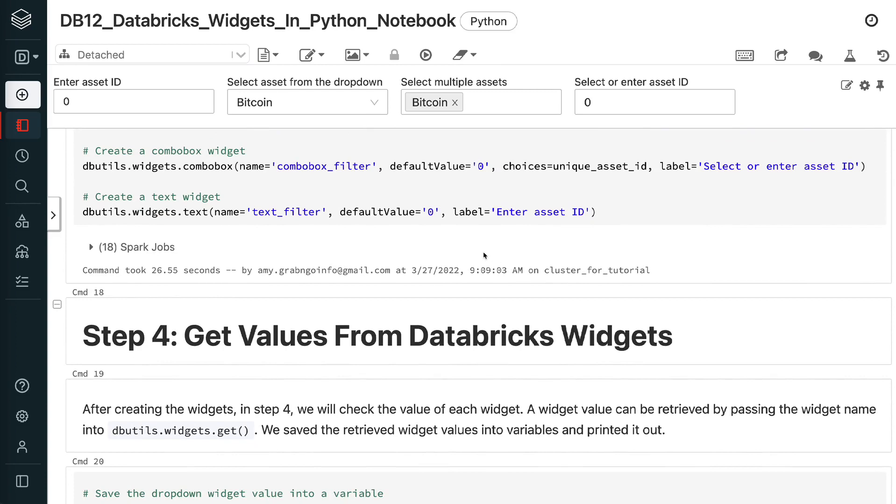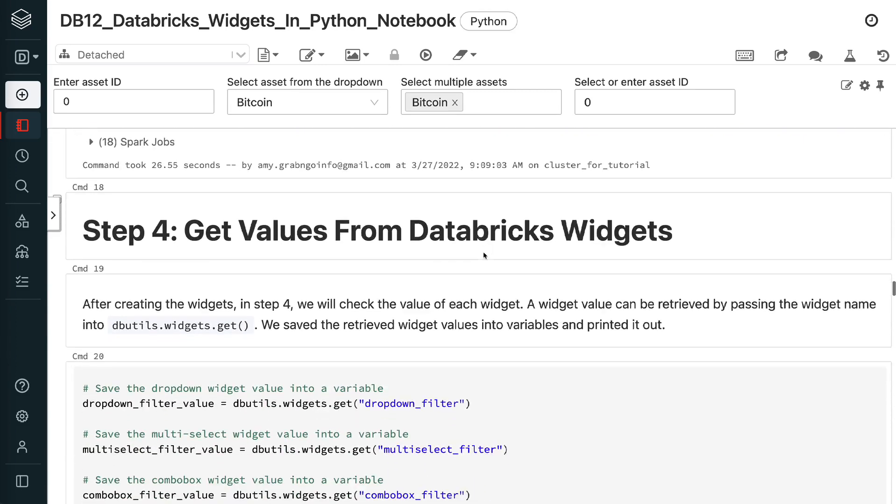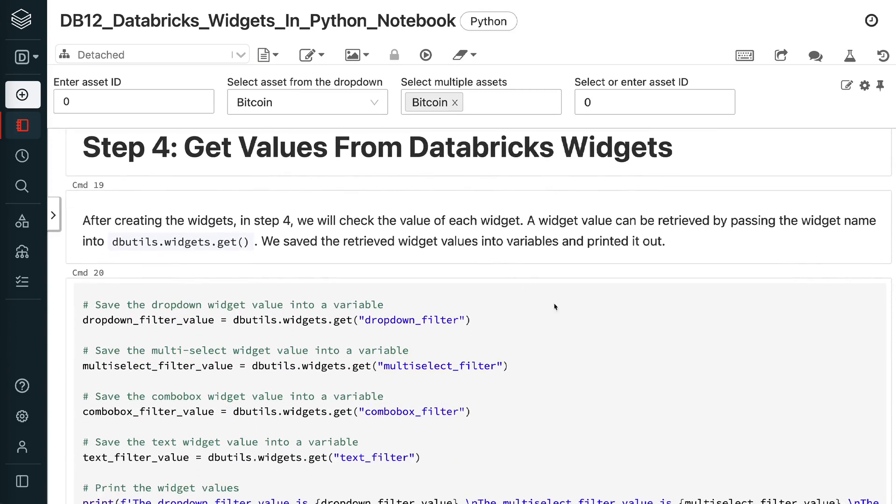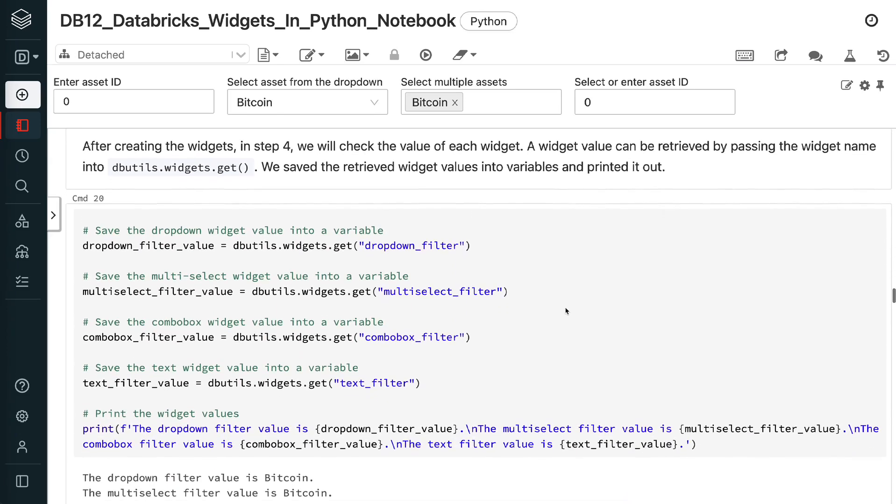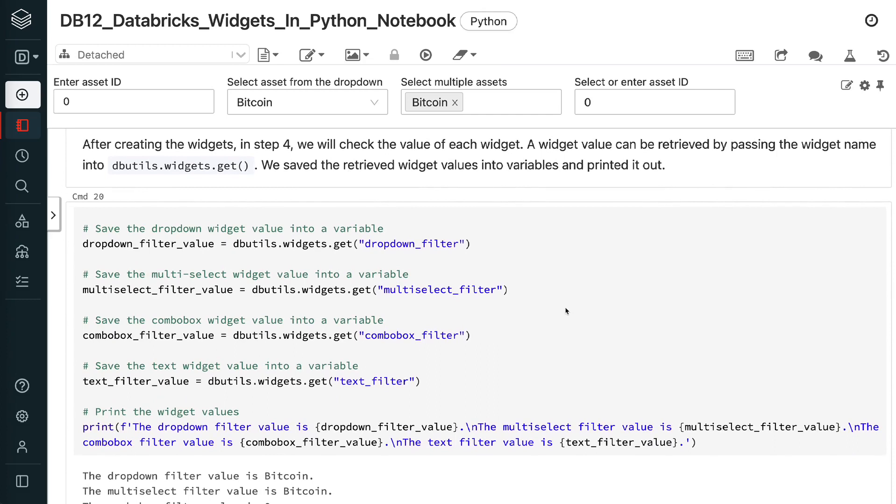After creating the widgets, in step 4, we will check the value of each widget. A widget value can be retrieved by passing the widget name into dbutils.widgets.get. We saved the retrieved widget values into variables and printed it out.